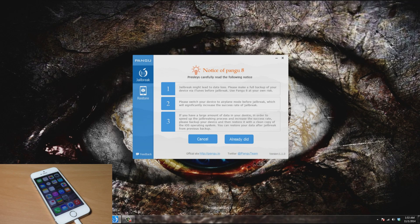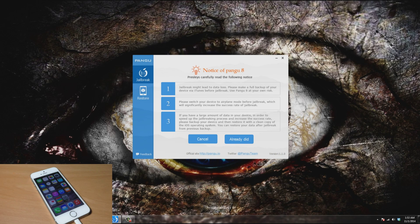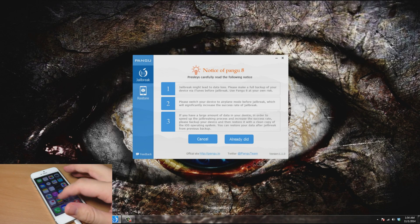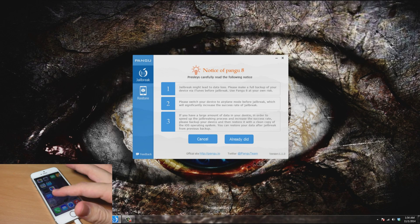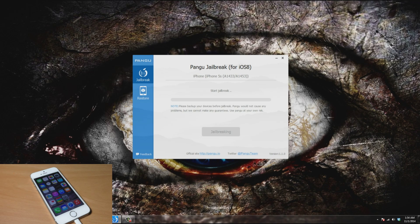For number three, it says if you have a large amount of data in your device, in order to speed up the jailbreaking process and increase the success rate, please back up your device and then restore it to a clean copy of the iOS operating system. Of course, you can always restore your data after the jailbreak from the previous backup, which is actually what I've done. You can see right here I have a fresh install of iOS 8. We're going to go ahead and click on already did.